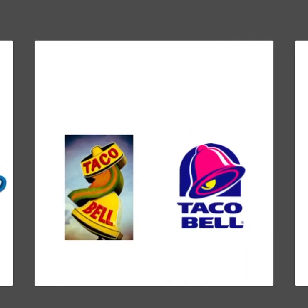Taco Bell? Really, man? You're talking about taco? Is this even taco? You know what? I shouldn't even care. I like the new logo better.